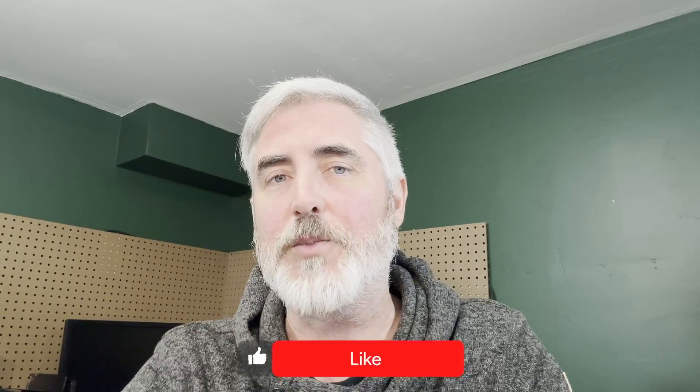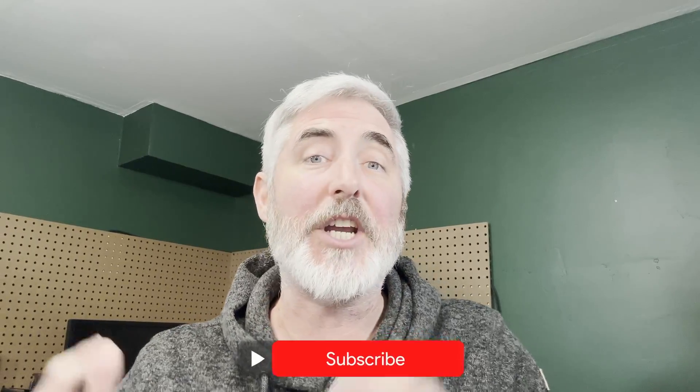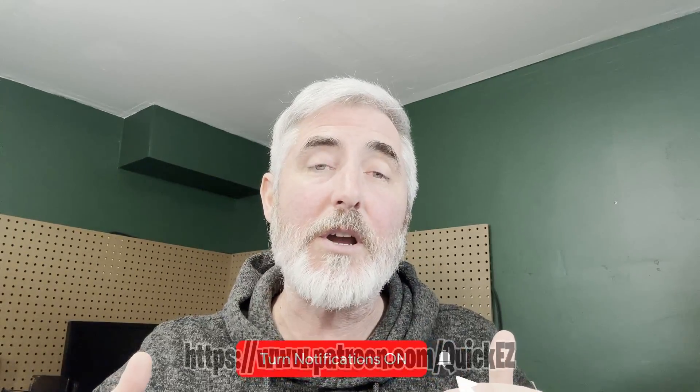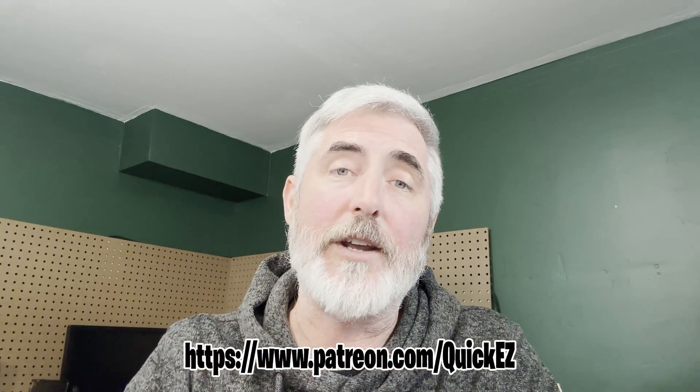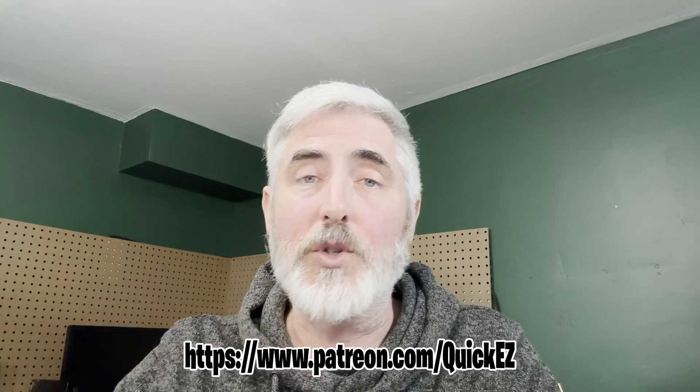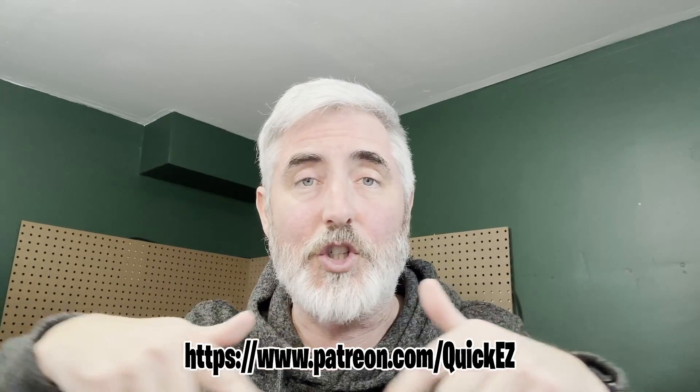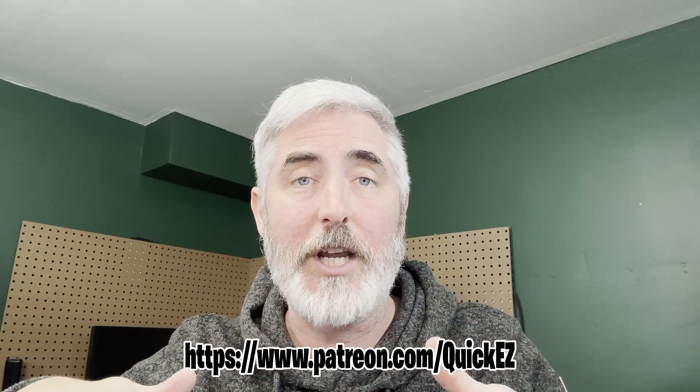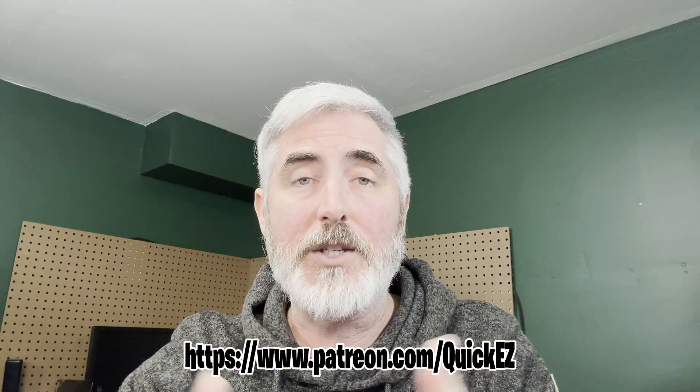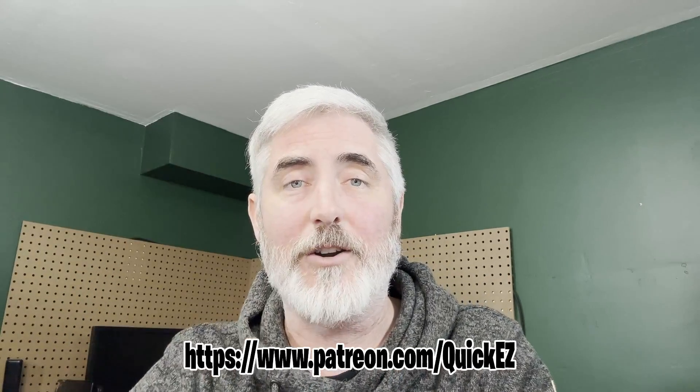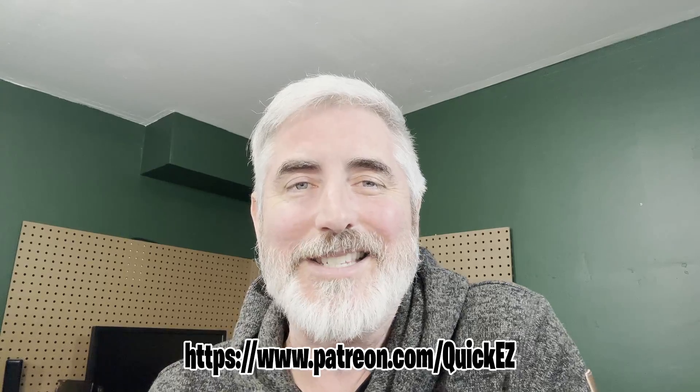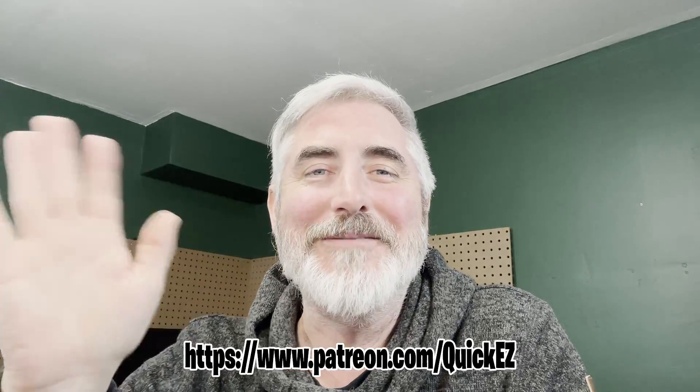I hope this was interesting, entertaining, educational. If it was any of those three things, please like share and subscribe. Check us out on Patreon. You can also help out the channel by doing a super thanks which is just underneath the video. And until we see you next time, thanks for watching here on Quick and Easy Cookies. Happy New Year!